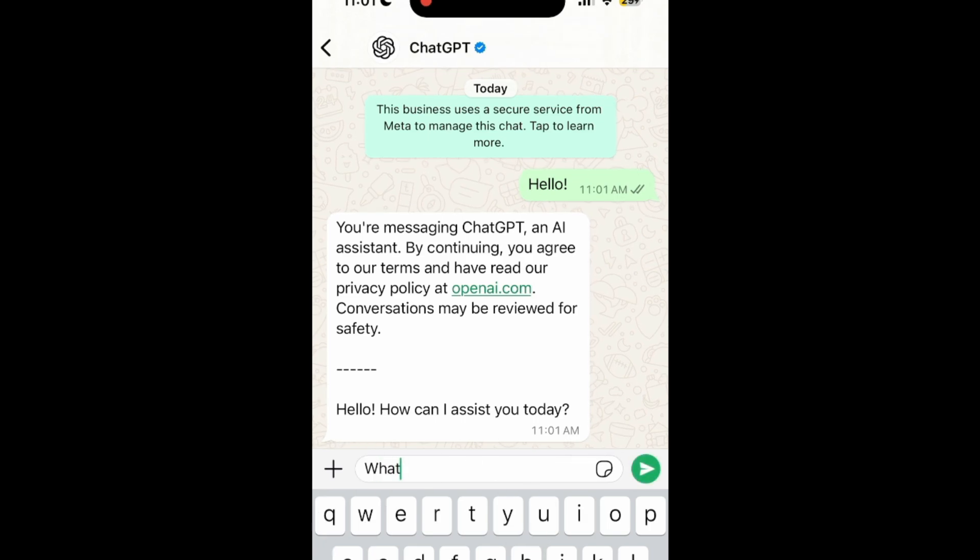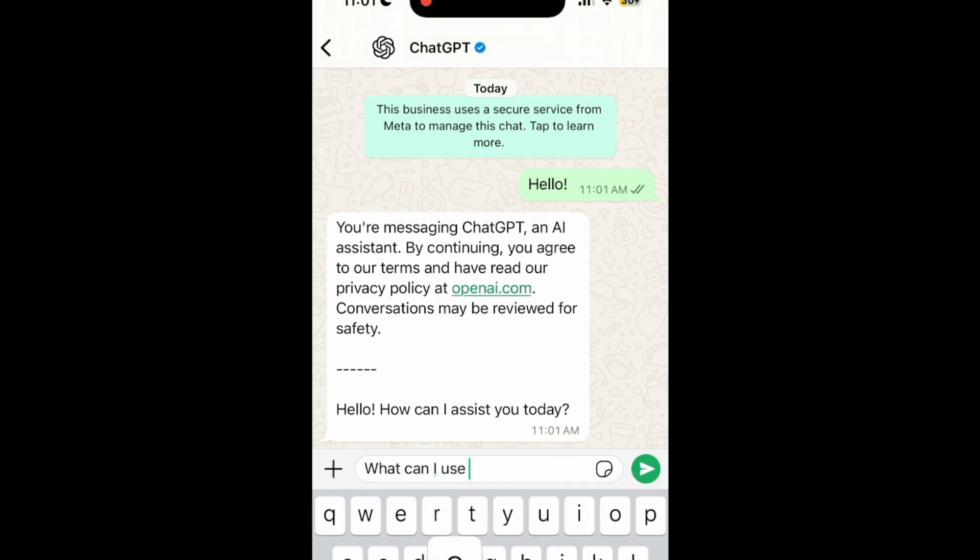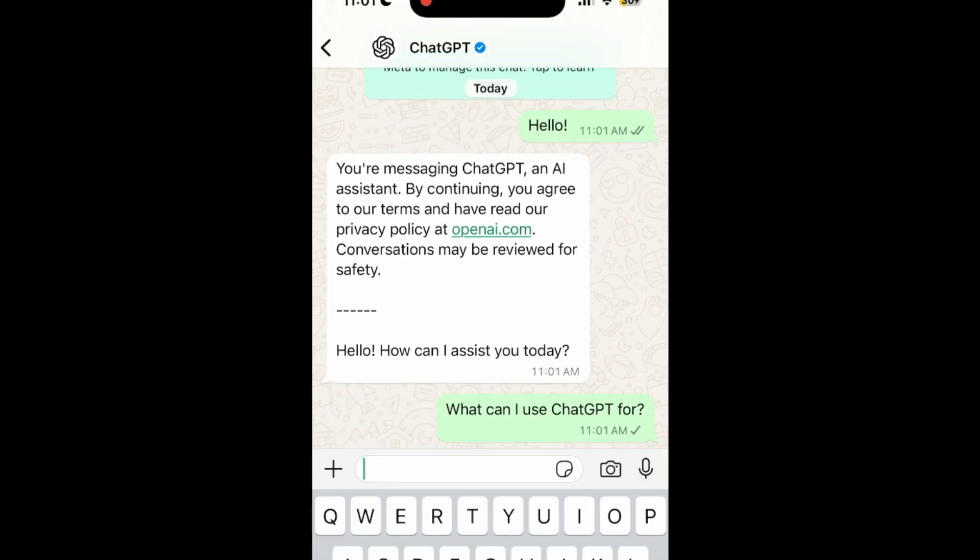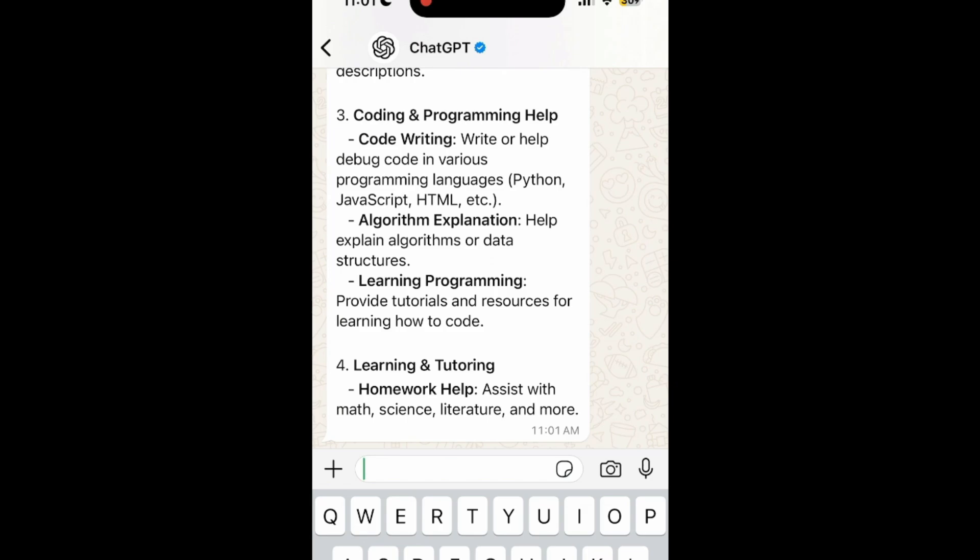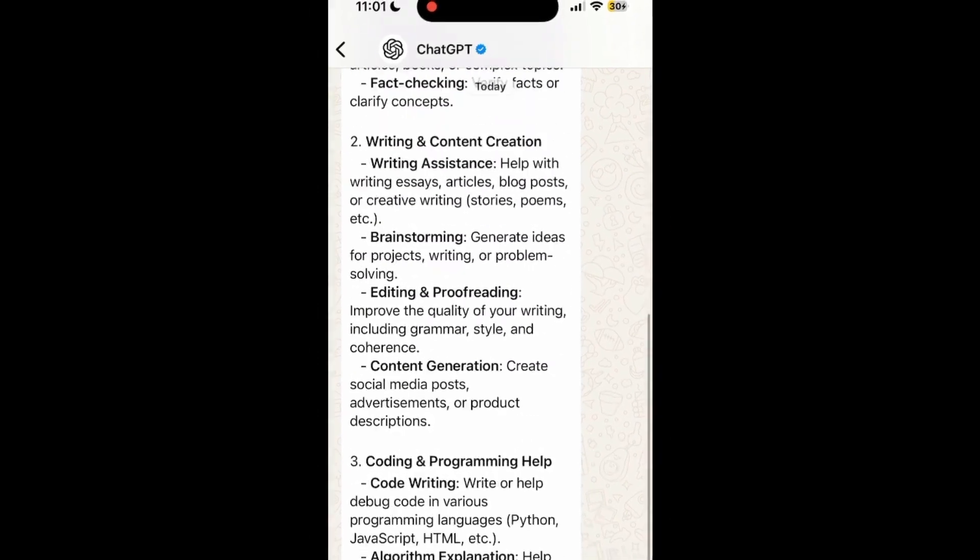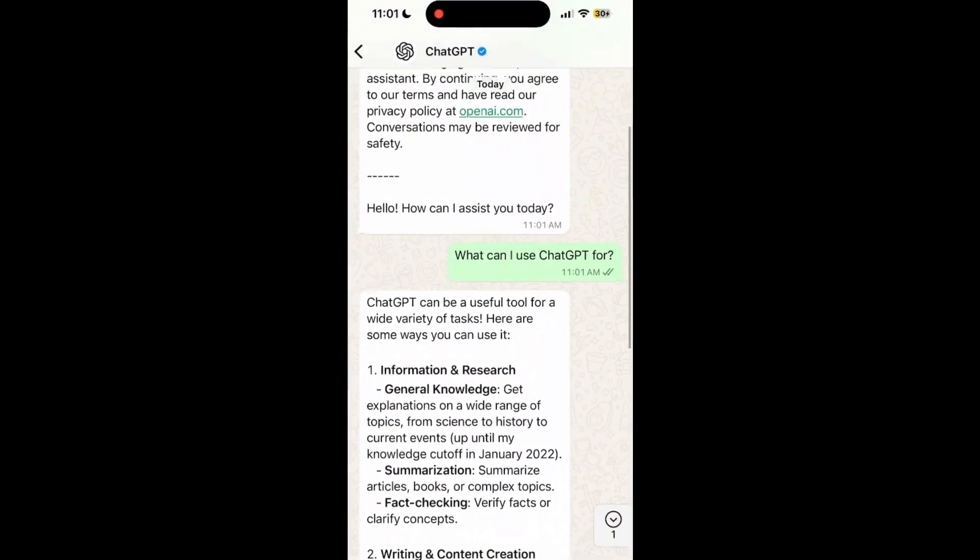You can then continue to ask ChatGPT for information, recommendations, and more. That's all it takes to chat with ChatGPT on WhatsApp.